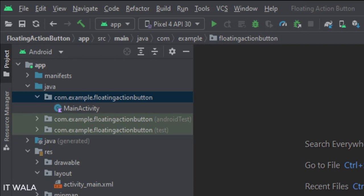And in the UI, we have an activity underscore main.xml file, which is the layout of the main activity. Let's see the UI.